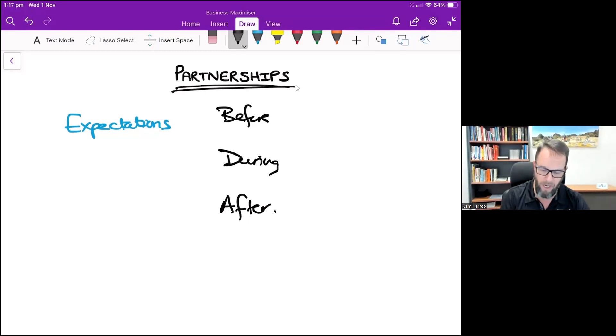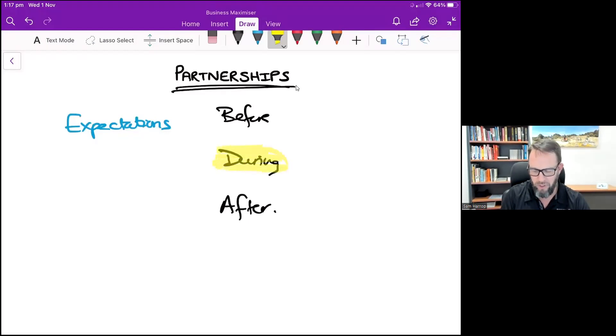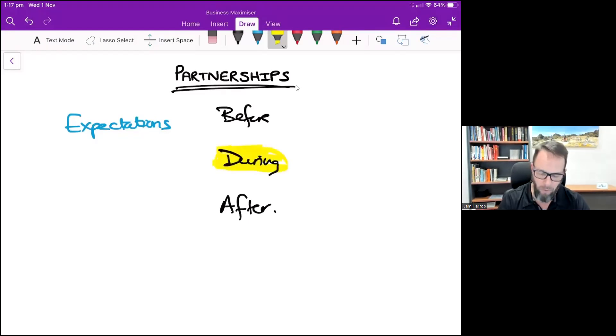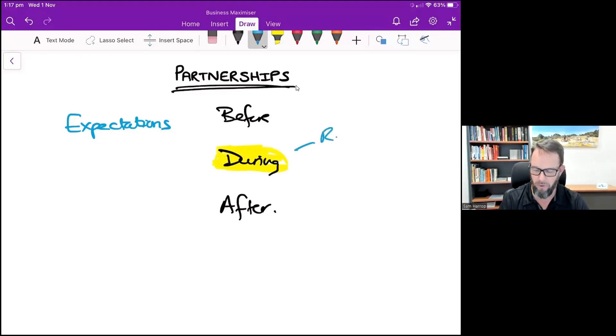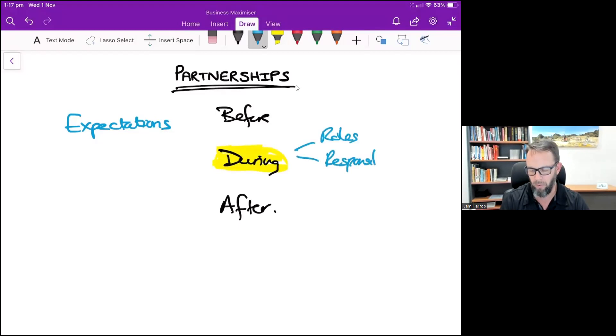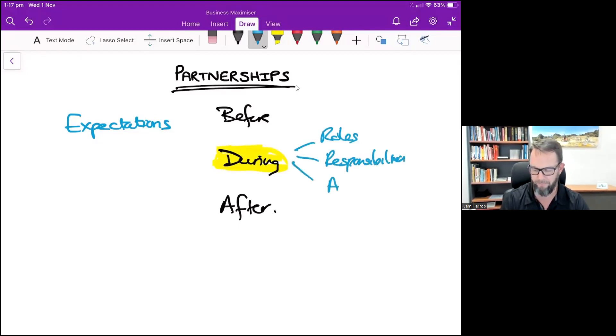The next part is during the partnership. And when I talk about during the partnership, I really want you guys to get clear around what are your roles, responsibilities, and how you're going to hold each other accountable.